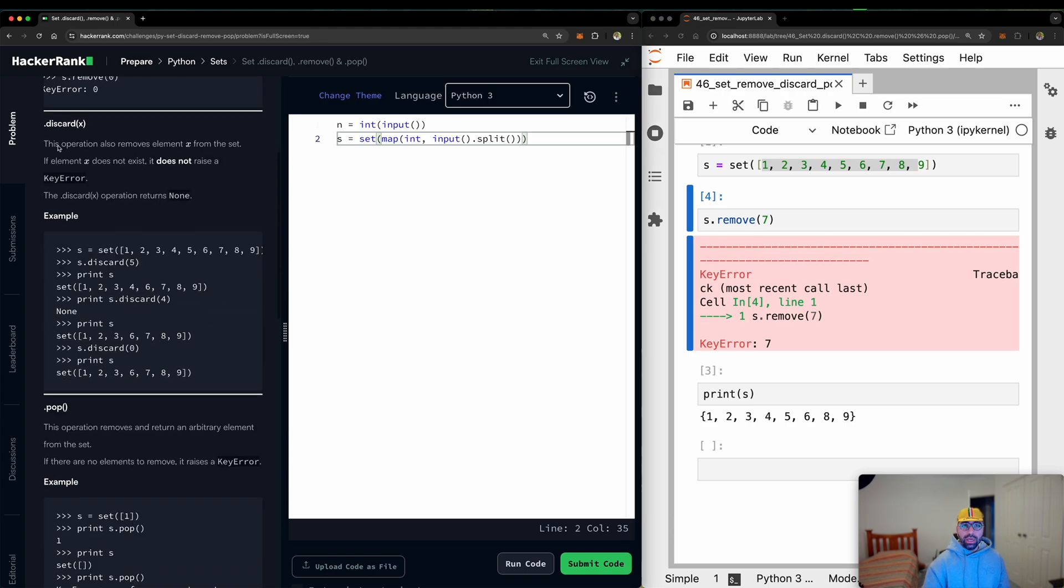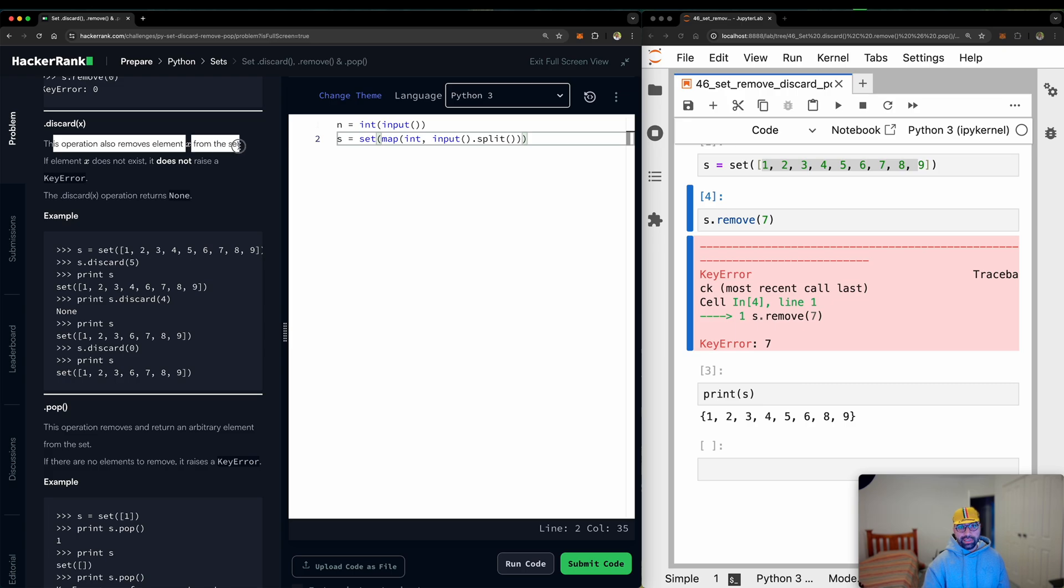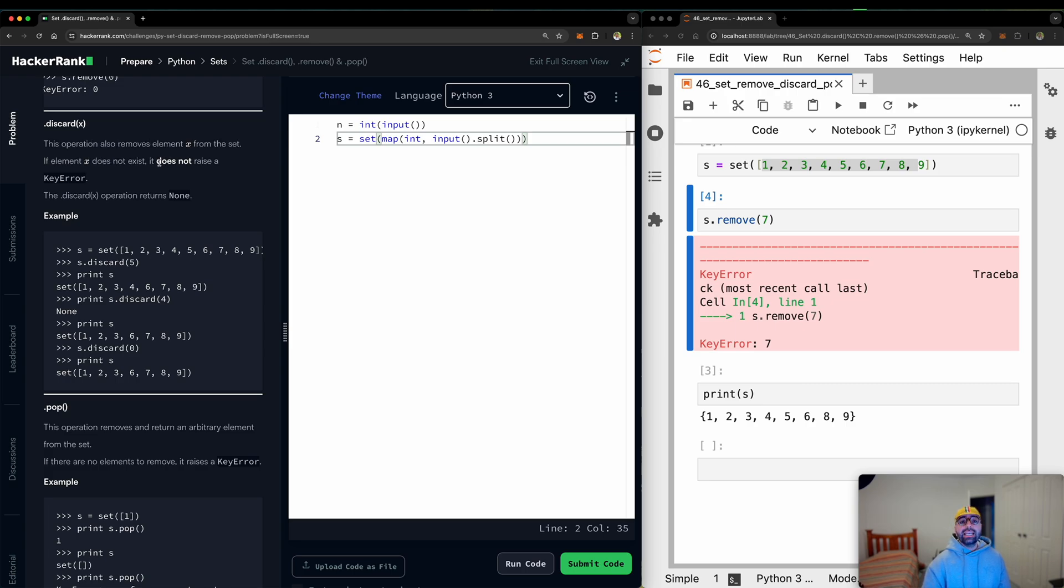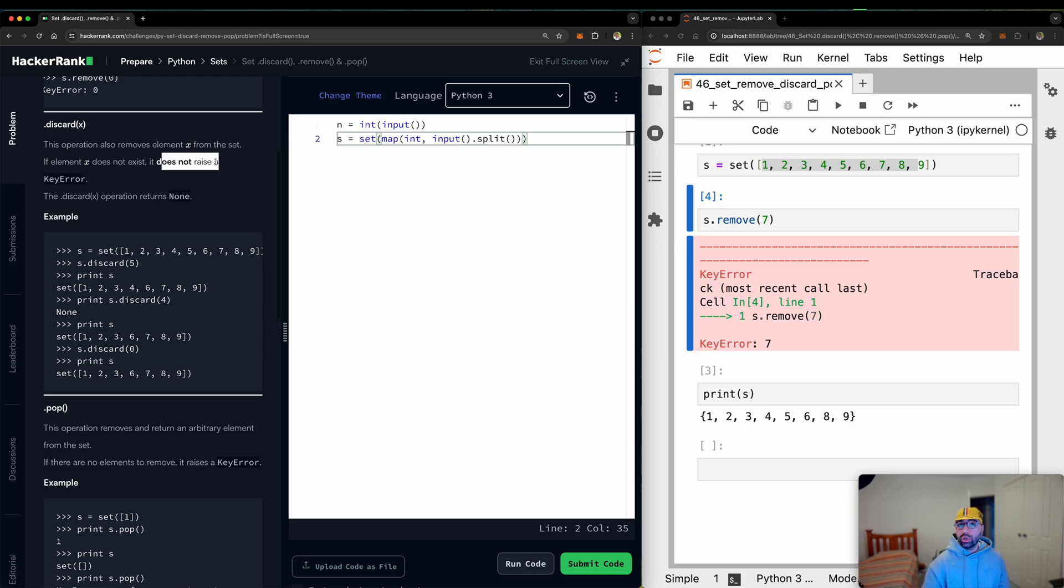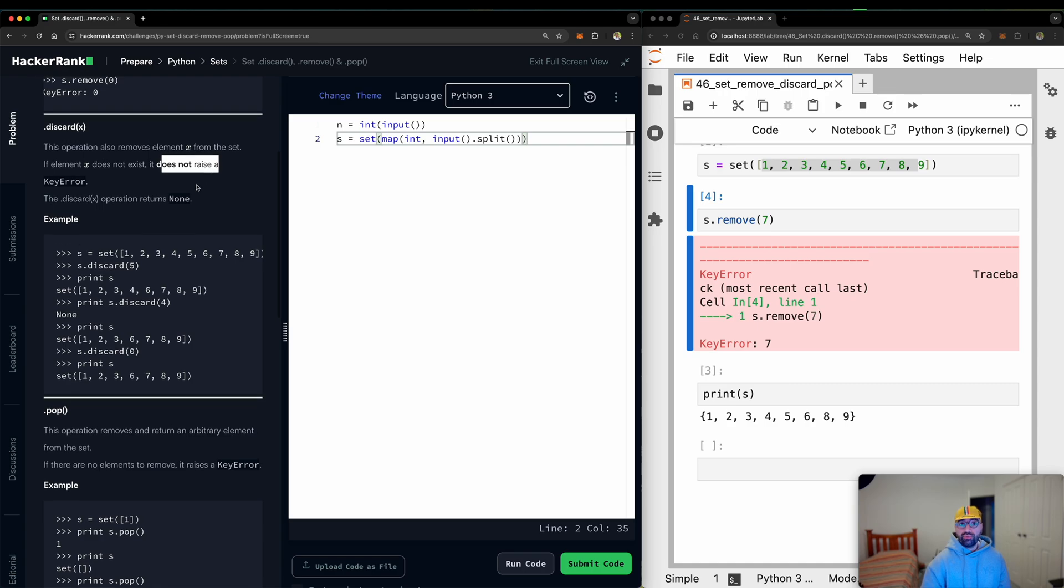So the next one is .discardX. This operation also removes element X from the set. If element X does not exist, it does not raise a key error. So it doesn't break. Let's see.